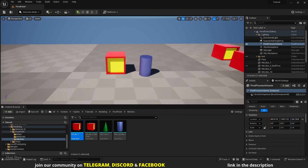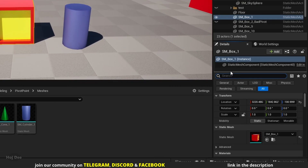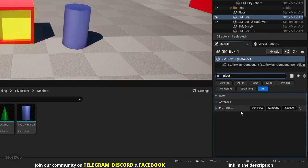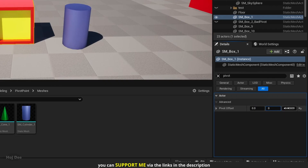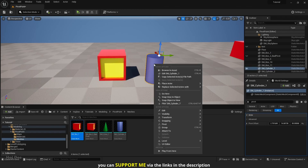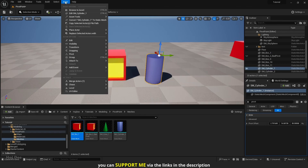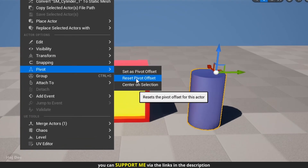When an actor is selected, you can search for Pivot in the Details tab to see the exact Pivot Offset value on each axis. At any time, if you decide to return the pivot to its original place, you can set this to 0, 0, 0. You can also right-click or use the Actor menu and select Reset Pivot Offset, and the pivot returns to its original place.